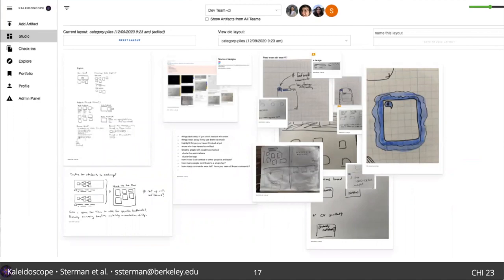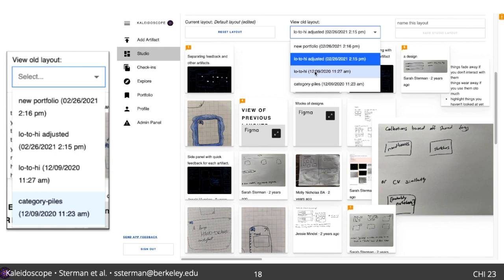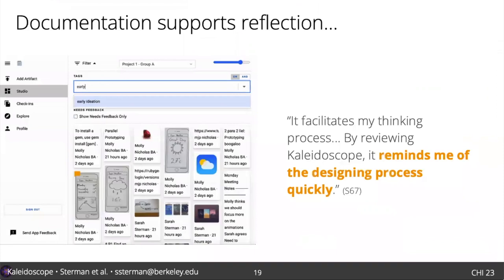To address this, we introduced flexible layouts where students could move, resize, and selectively hide artifacts. These layouts made the studio a more customizable space, not only to reduce overwhelm, but also to allow students to use the documentation as a manipulable material in design discussions, ideation, and creation of new representations, like portfolios. Layouts could be saved and revisited to allow multiple parallel representations.